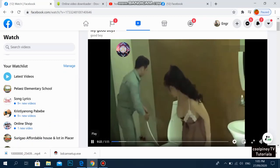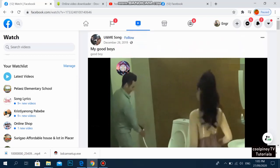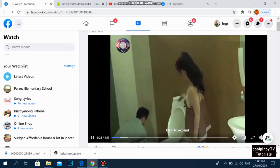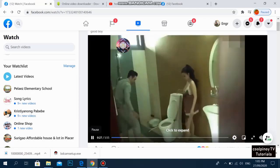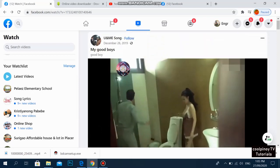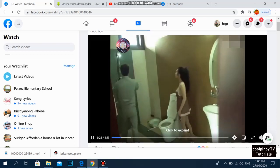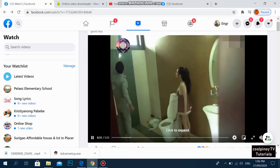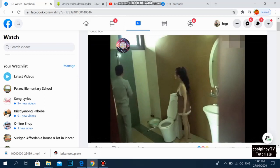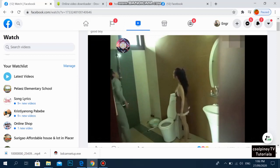Let's play this one — that's the video we are going to try to download. All you need to do is click the video. Just make sure the video is set to public so that this method will work.